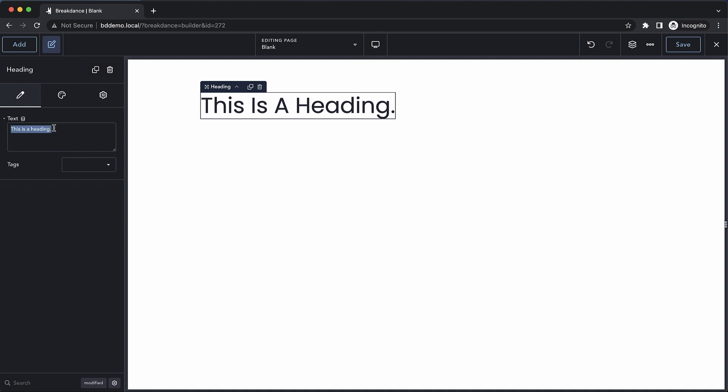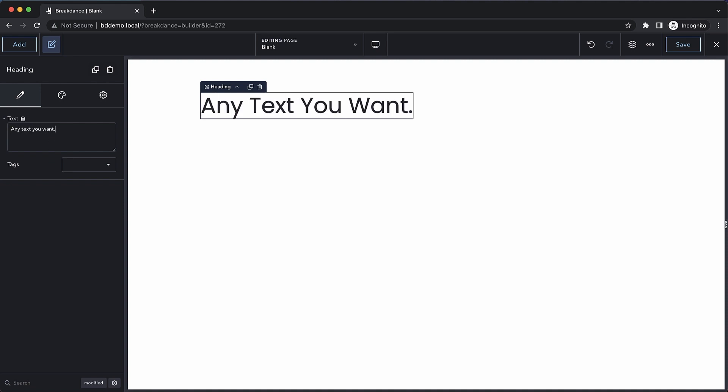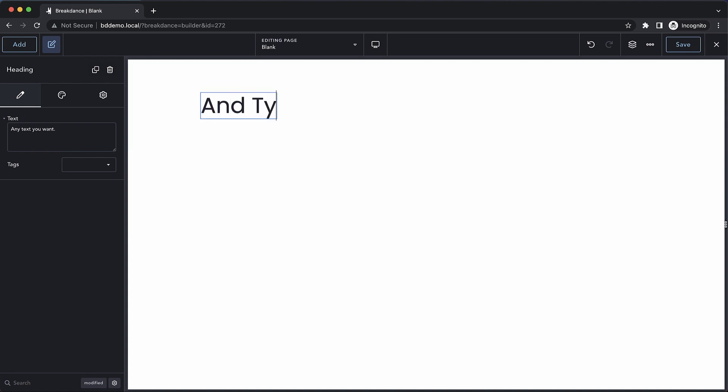This heading can contain any text you want. You can edit the text on the sidebar here or by double-clicking the text and typing there.